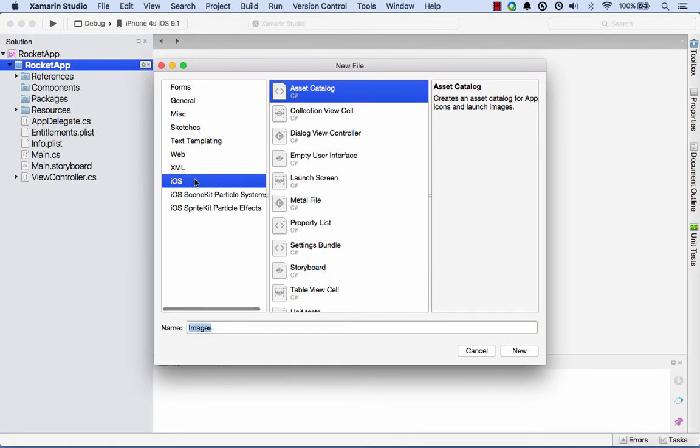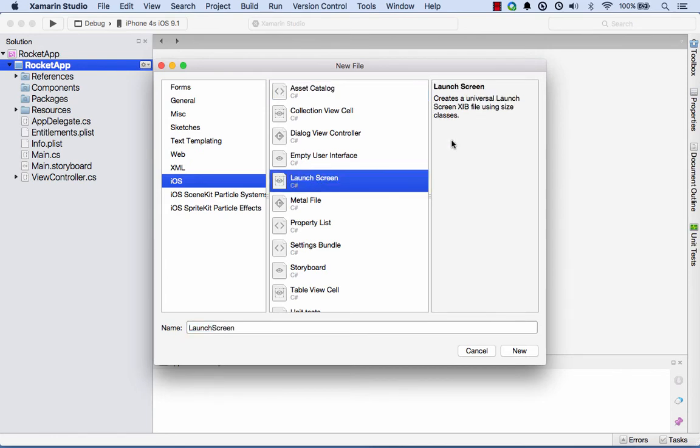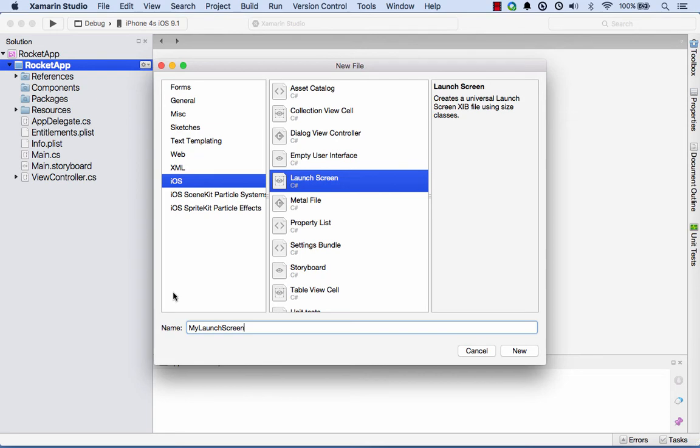Underneath the iOS file types, you see that we now have a Launch Screen, and that's going to create a universal launch screen xib file for us. We'll give that a name. I'll call it something imaginative like My Launch Screen and then select New.